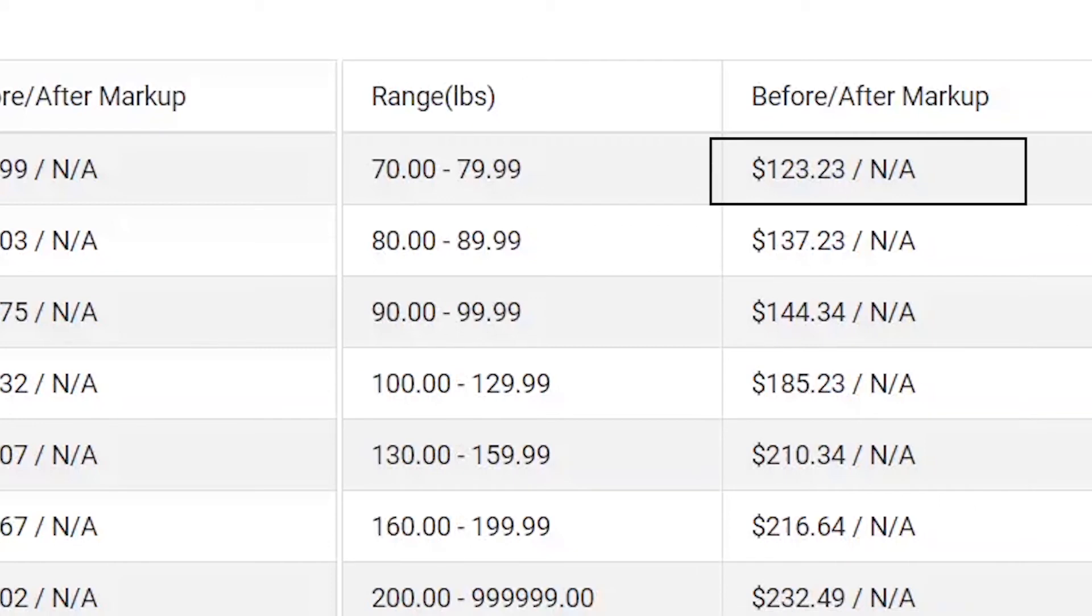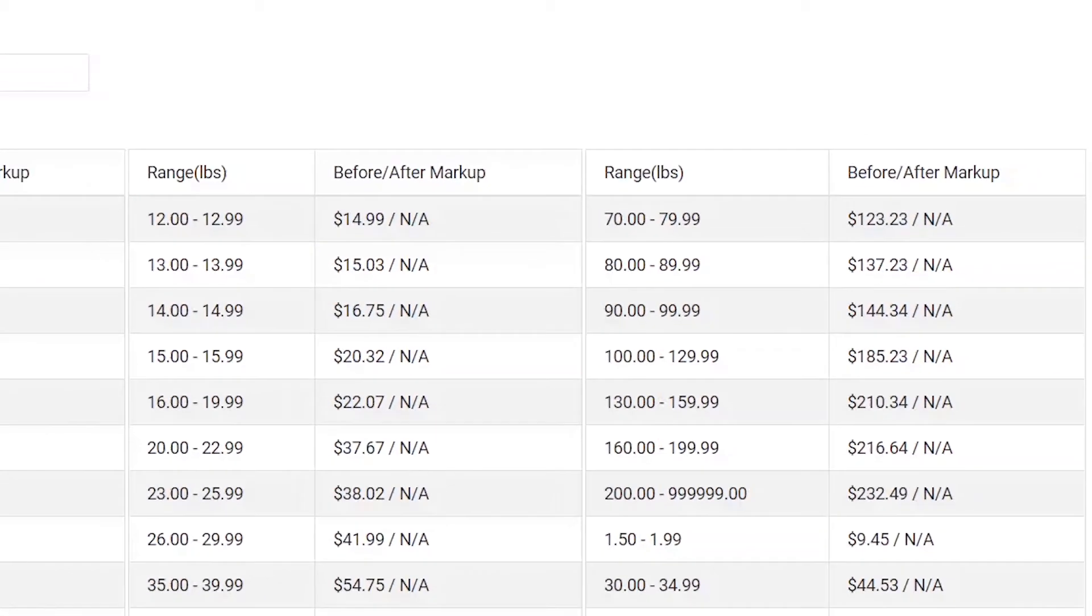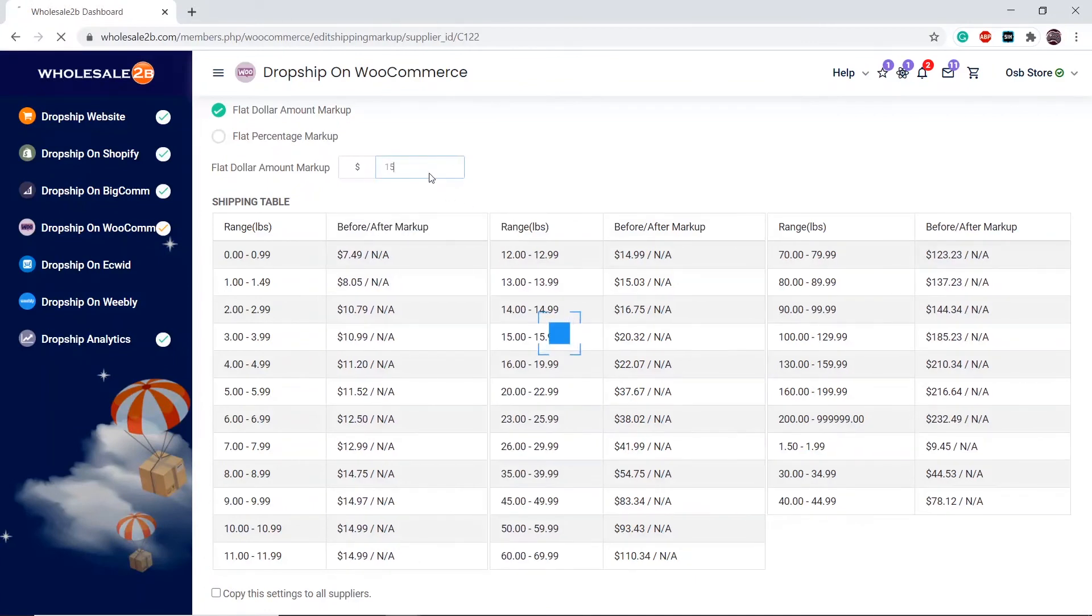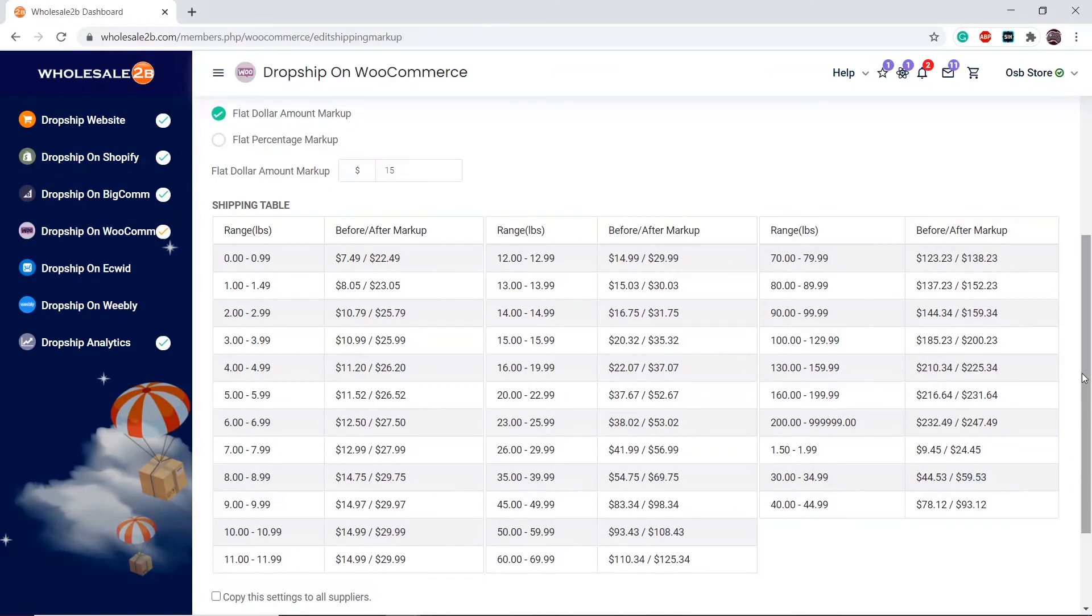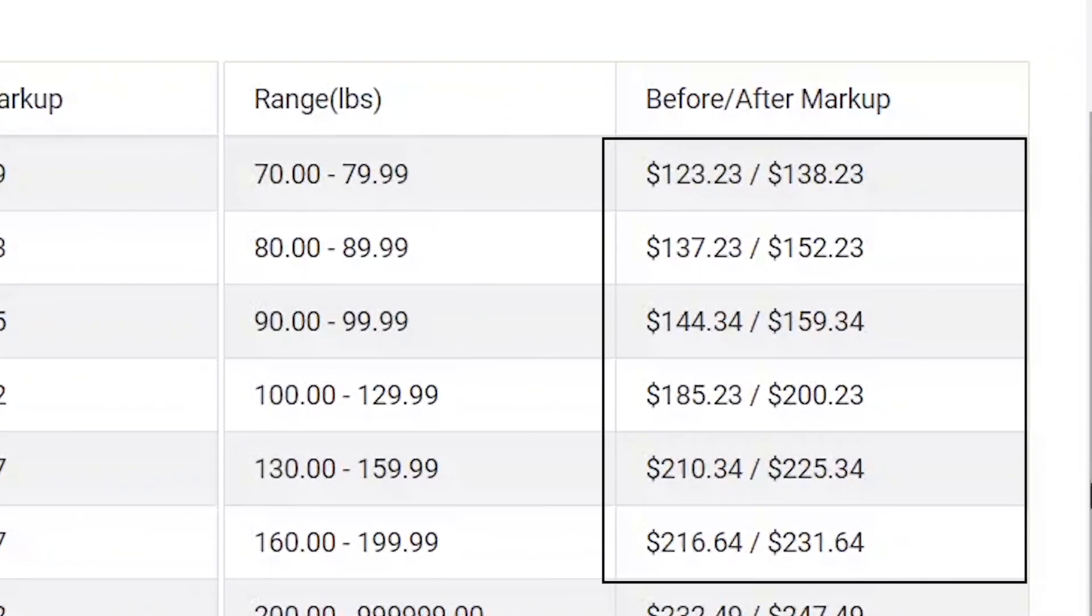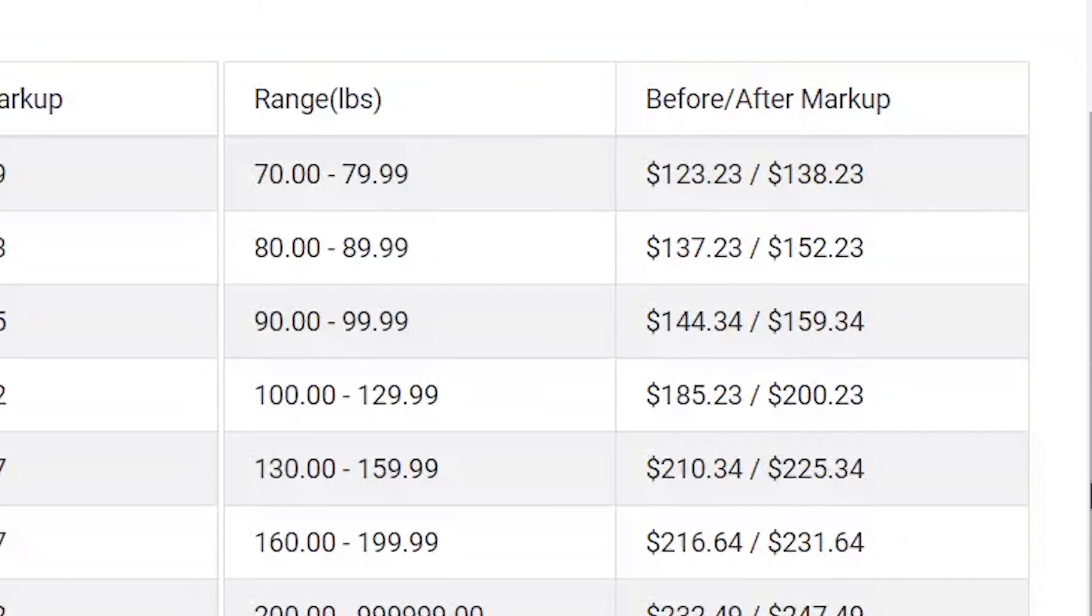Let's use the first row as an example. Before the markup, the price is $123.23. Let's say I want to add a $15 markup. As you see in the before and after markup columns, the markup has been applied accordingly. As you see in the first row, the after markup is now $138.23.